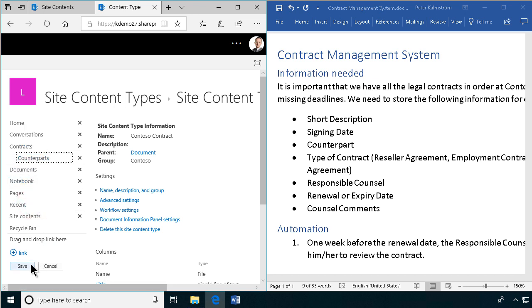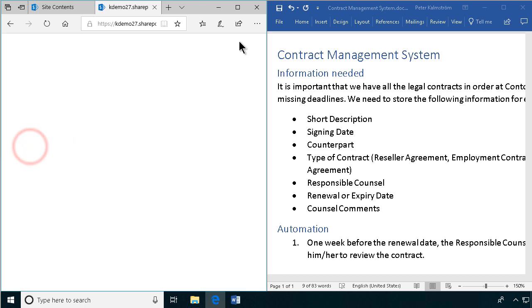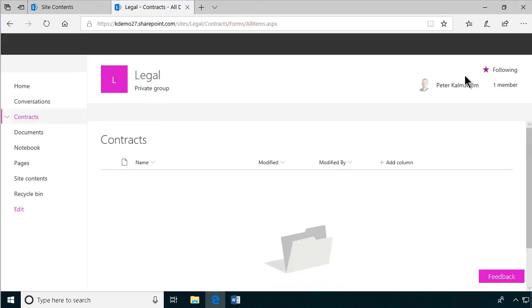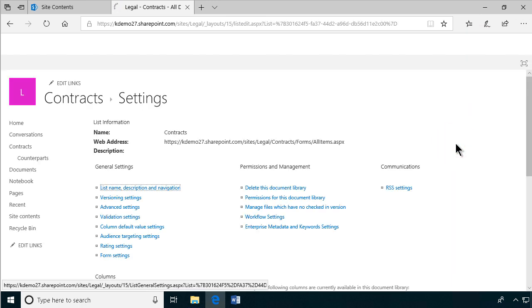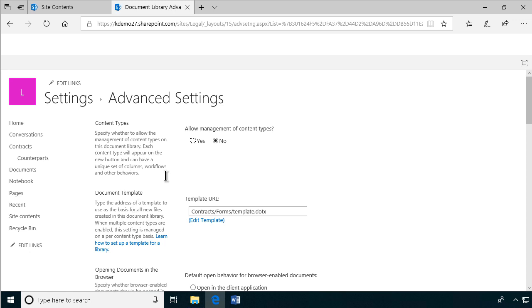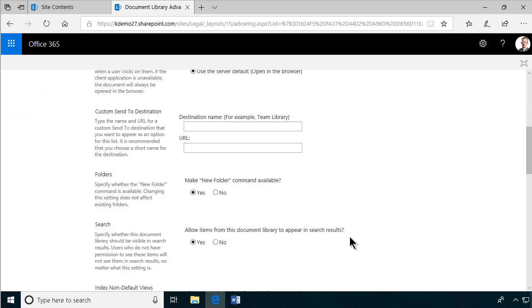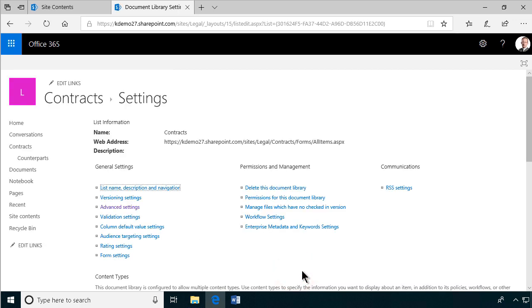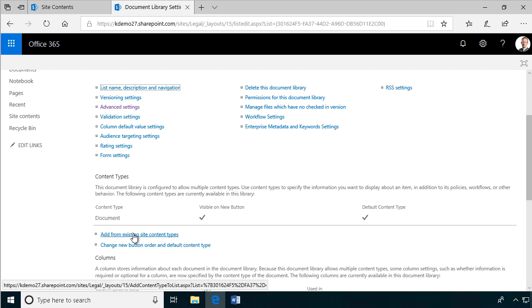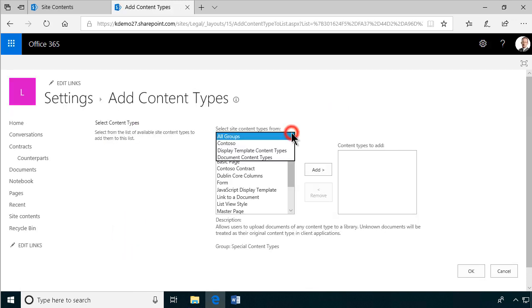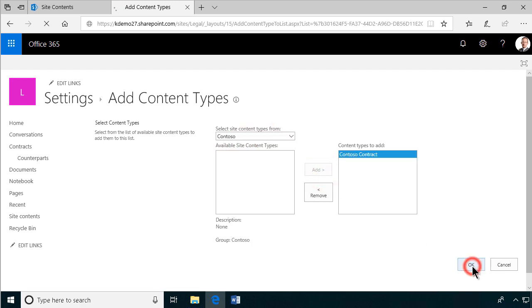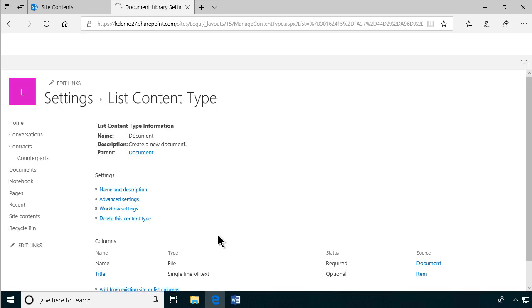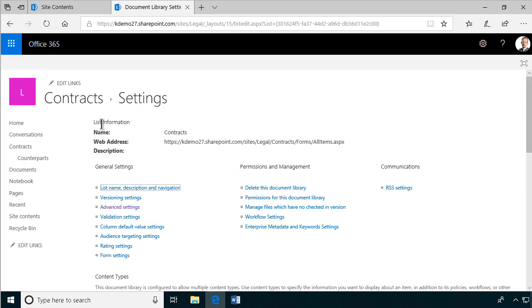Then we go into the contract. I can maximize that window now. And then I'm going to go into library settings. I'm going to advanced settings so that I allow management of content types. As you see, the default content type is document. But I want to add from existing site content types. And here I benefit from using that group. So I'm going to use the Contoso contract, of course. And then I'm going to remove the document content type so that we only allow documents in here. I'm going to delete this content type. So that's it.